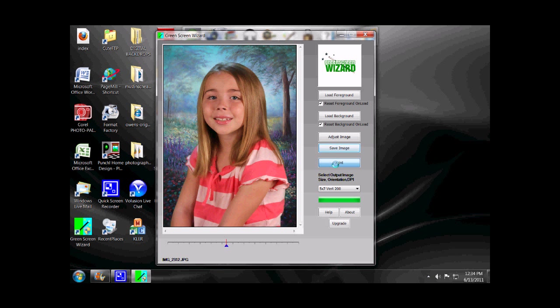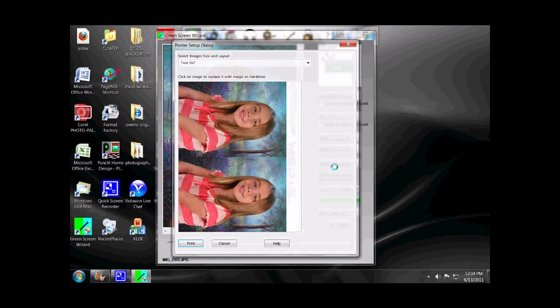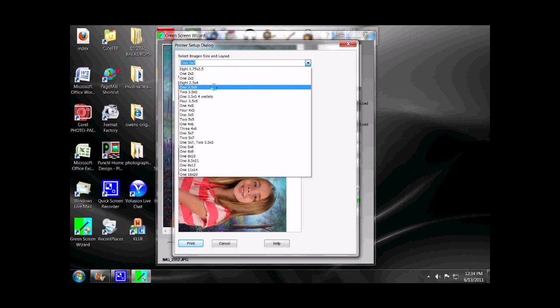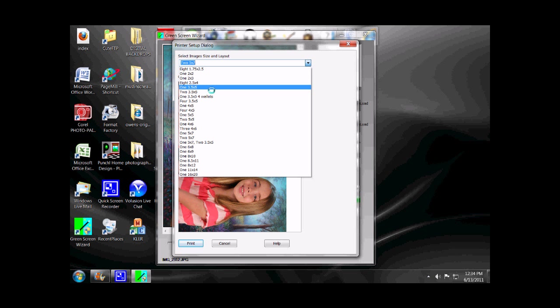If you have your printer set up on location, just click on Print. It has all these automatic options. In this case, it's divided into two 5x7s. If the customer wants billfolds, here's eight 2.5x4s.